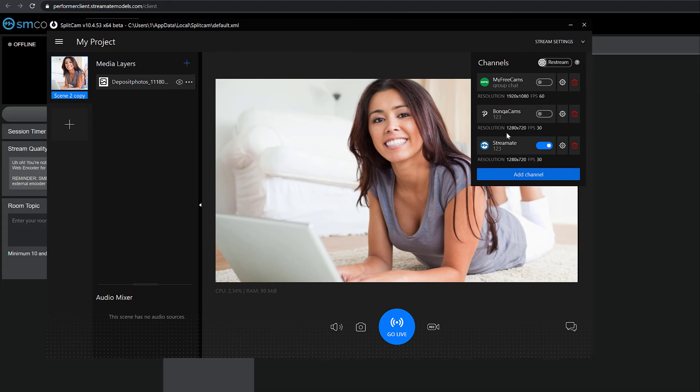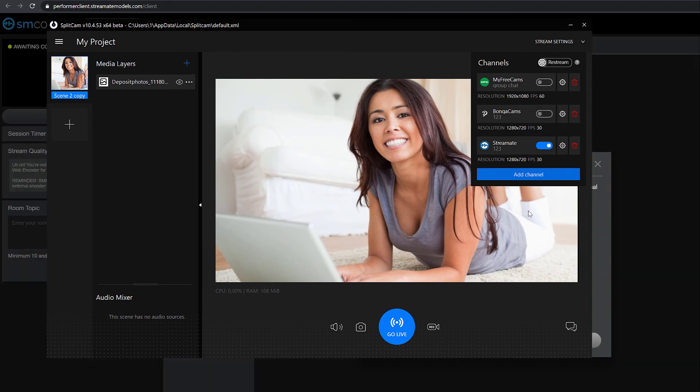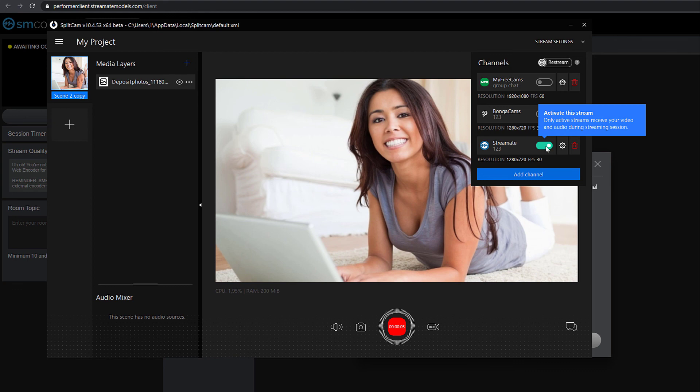To start your stream, now you just have to click Go Live. If the slider turns green, you're streaming successfully.